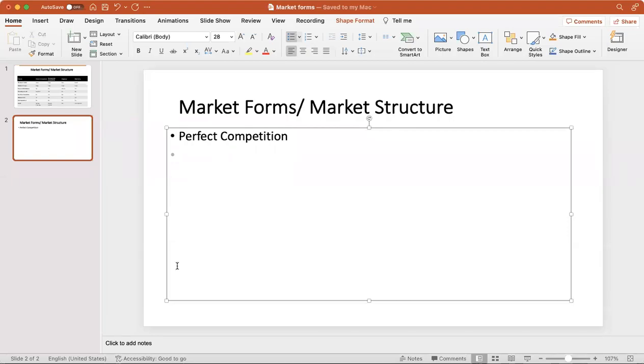In this video lecture we will be talking about market forms or market structure. This is one of the major topics in microeconomics - what kinds of markets are there. When a consumer goes to buy something, he can go into various markets. Usually major target markets exist, but for conclusivity we discuss all the markets.